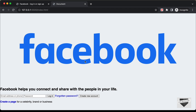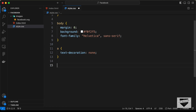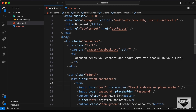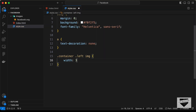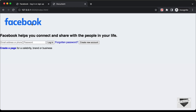Next, let's decrease the width of the logo. Target '.container .left img' and set the width to 300 pixels.